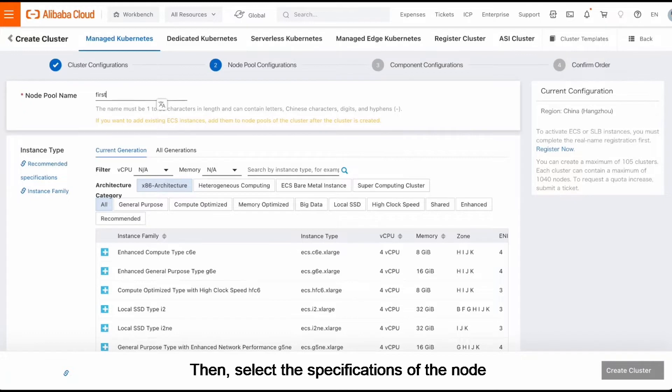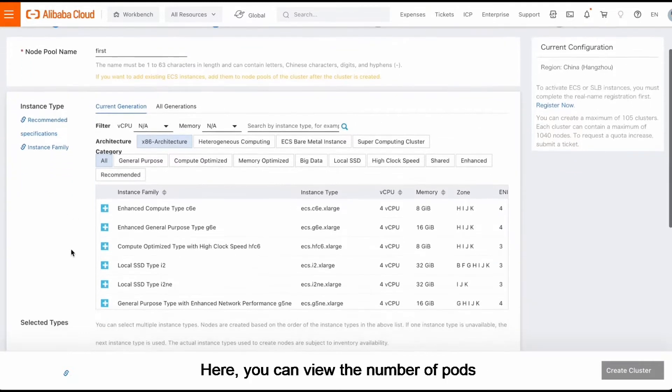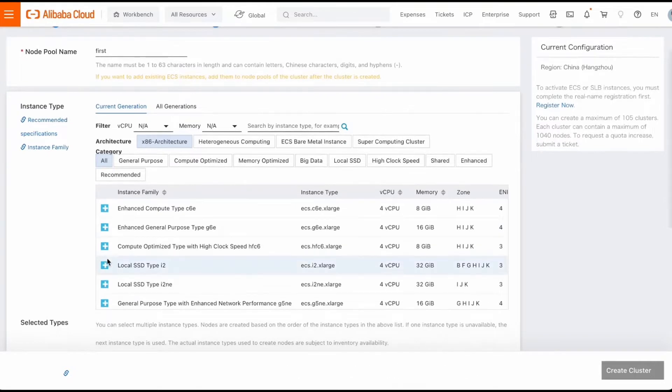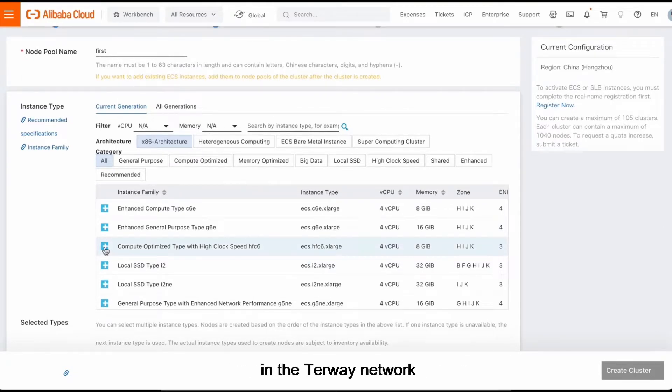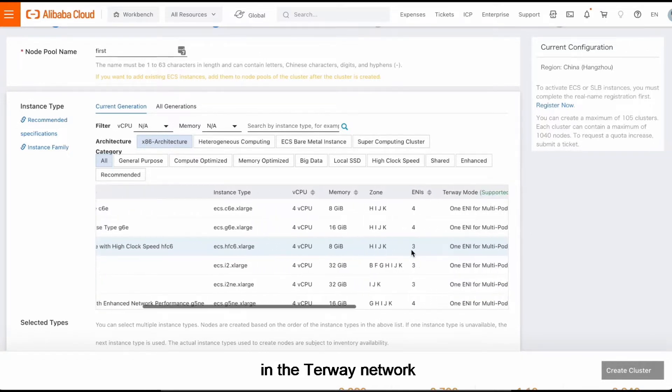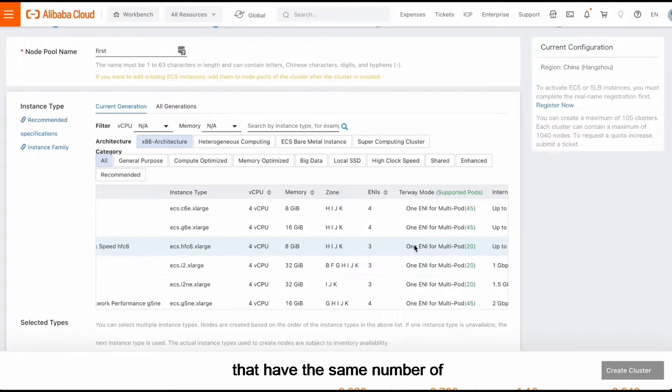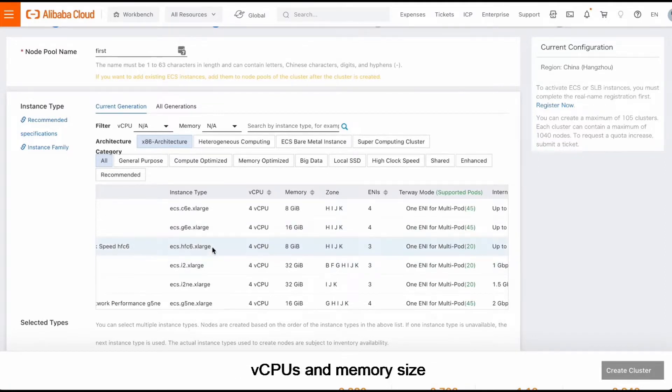Then select the specifications of the node. Here you can view the number of pods that are supported by the specification in the Turway network. Note that different instance types that have the same number of vCPUs and memory size may support different number of pods.